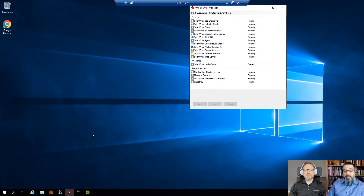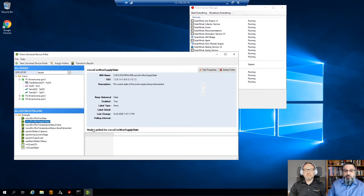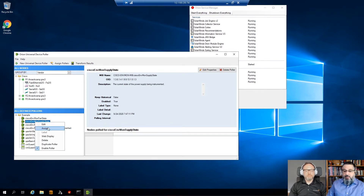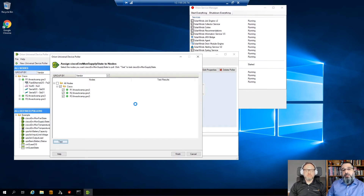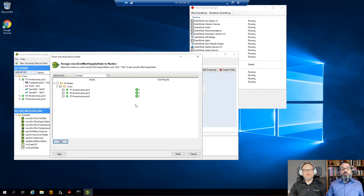Let's take a look at a few other use cases. The first one shows how flexible this GNS3 environment is — you can actually use universal device pollers on it. For example, the supply state. I'll do a quick test on all the machines, hit test, and it's going to collect the OID. Not every object ID is supported — there won't be any fans — but you still can use this to test out universal device pollers before you apply them.